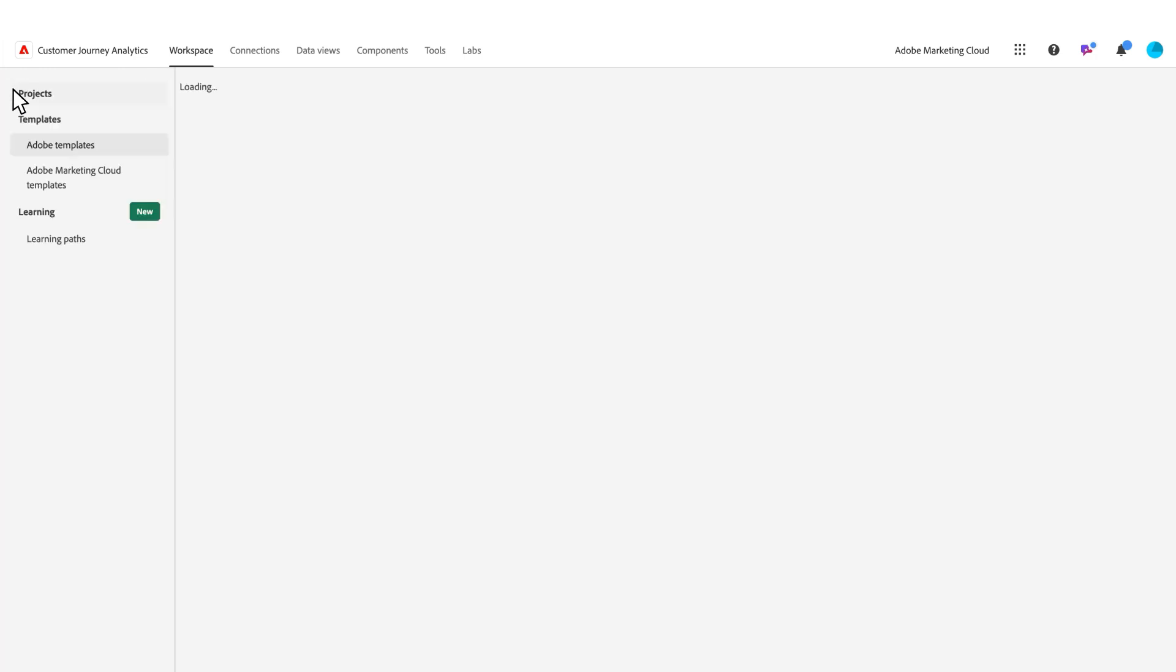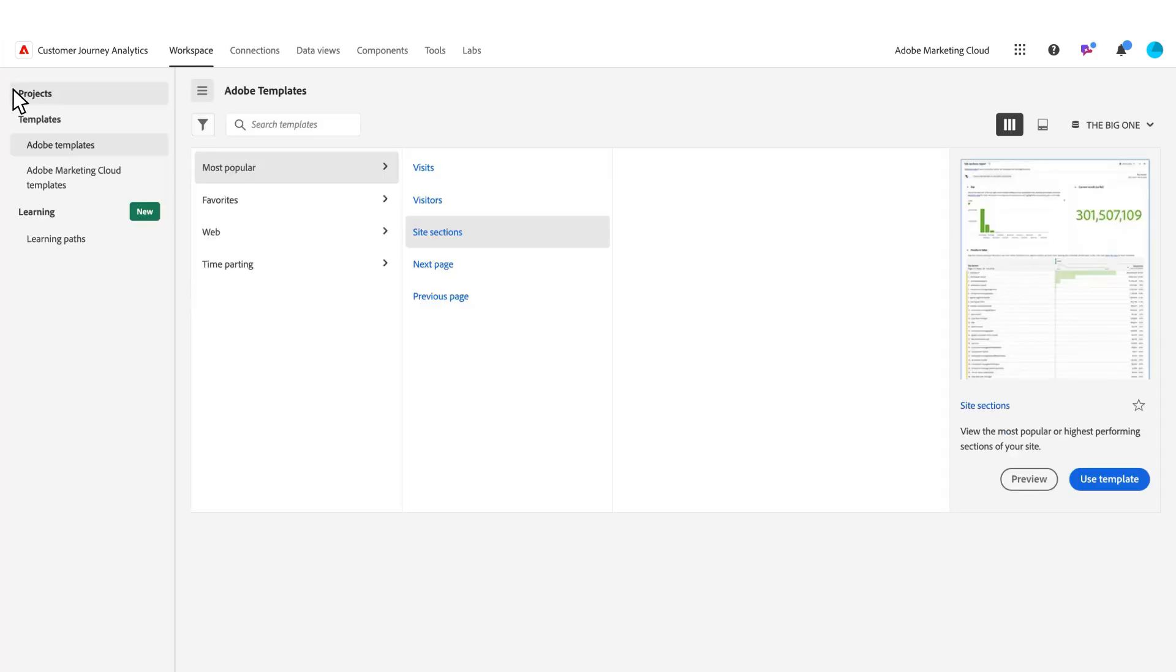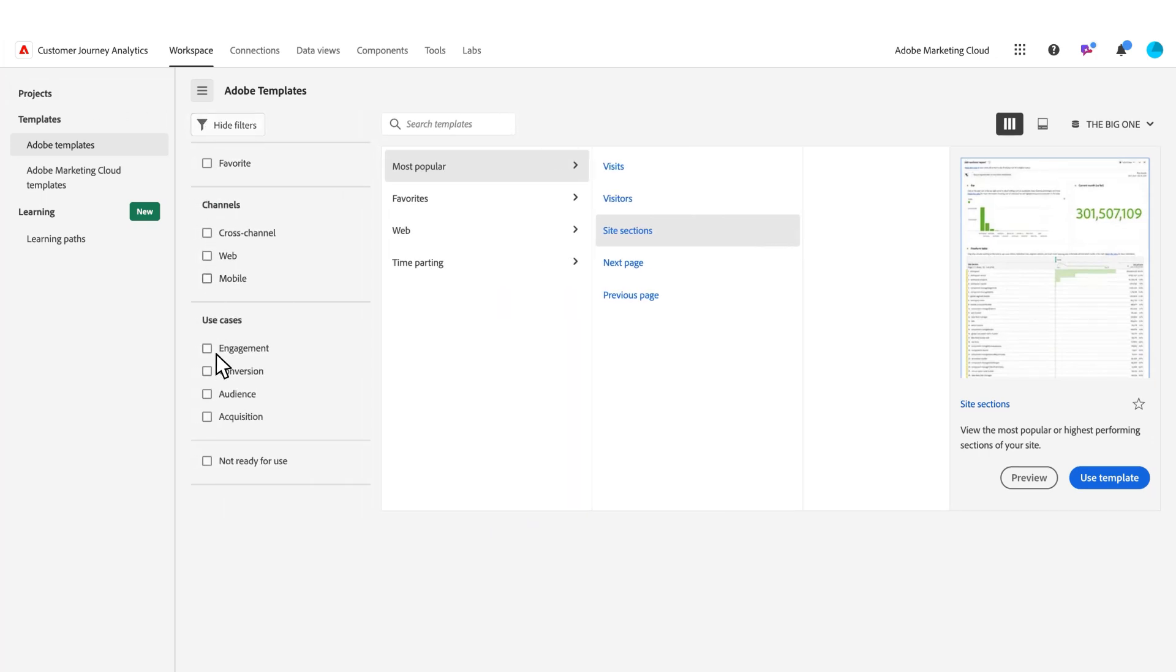That's what 'not ready for use' is within Customer Journey Analytics. If you have any components that need to be mapped, that's the workflow for doing that.